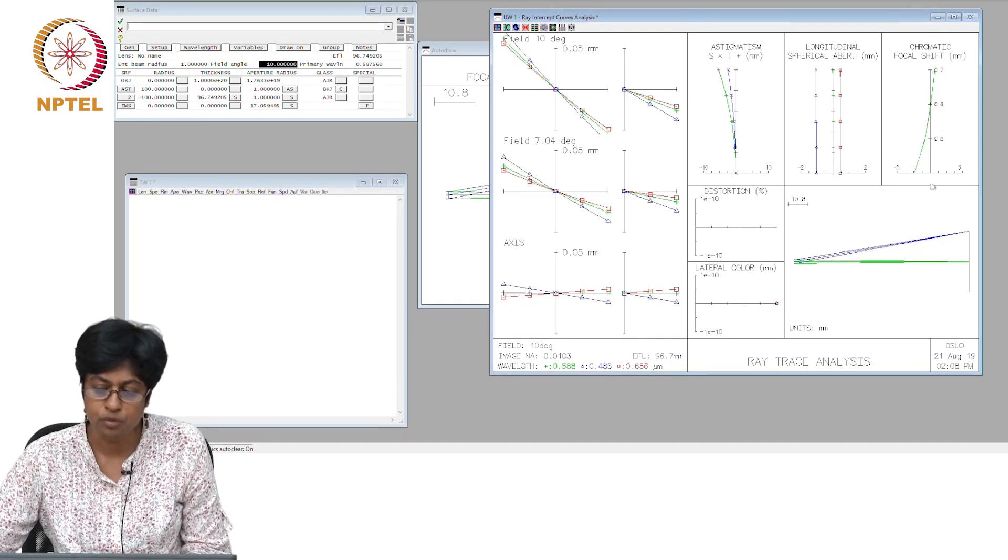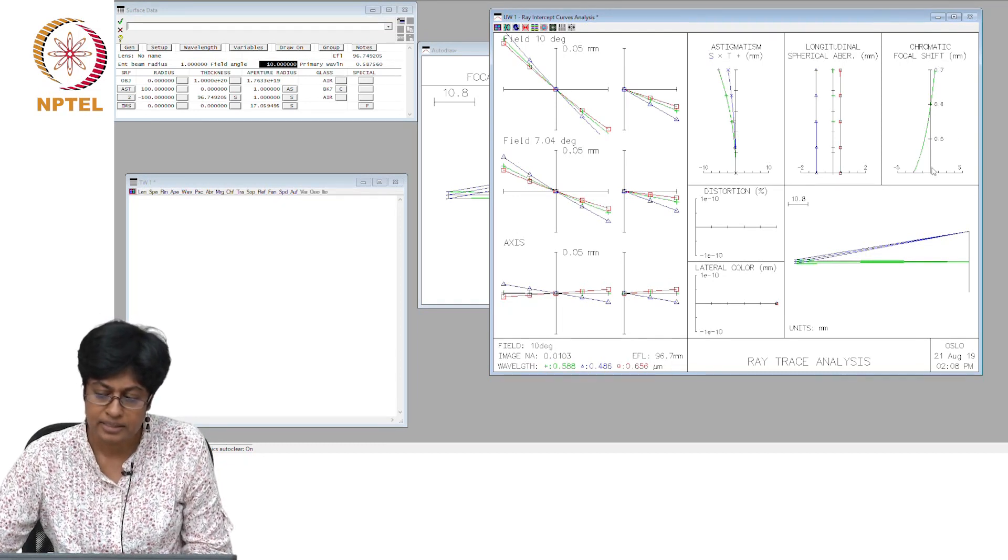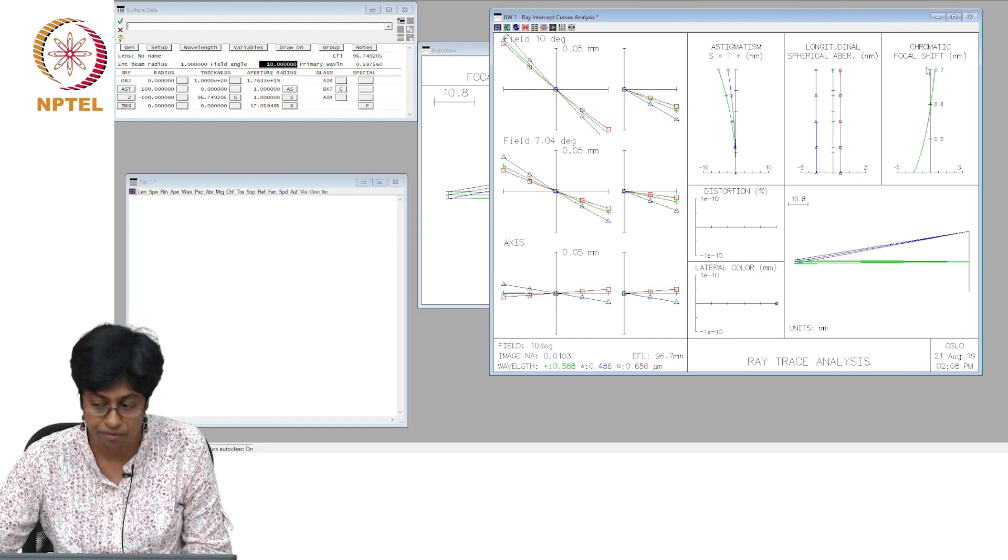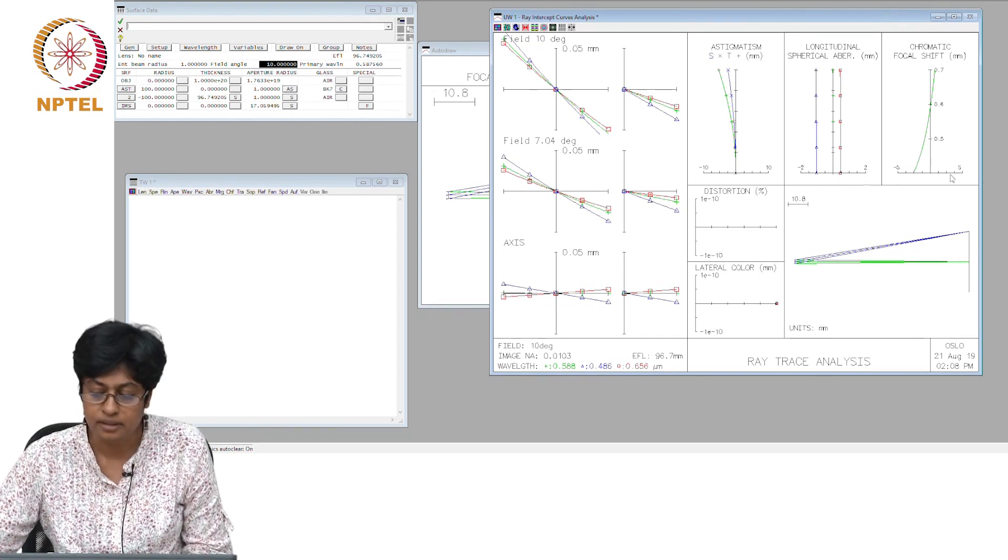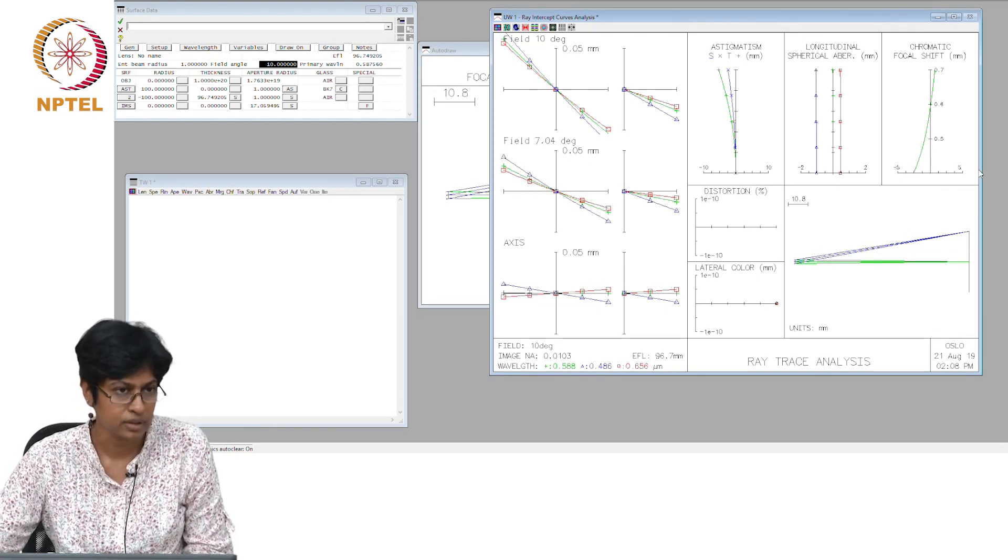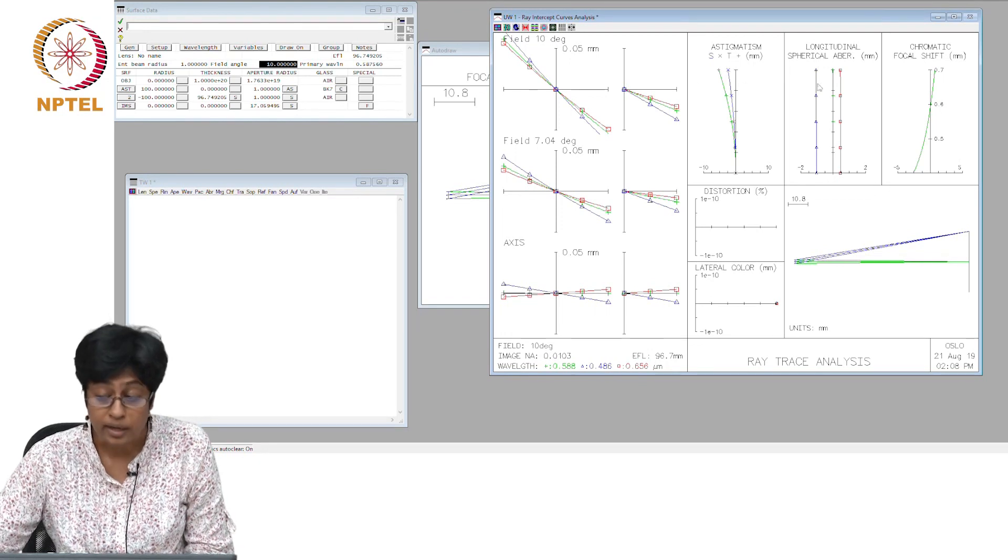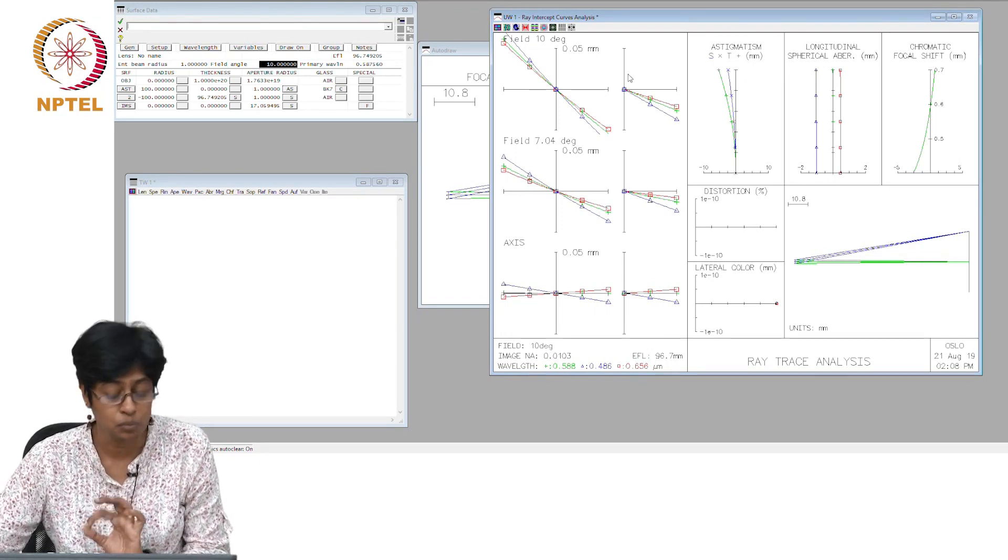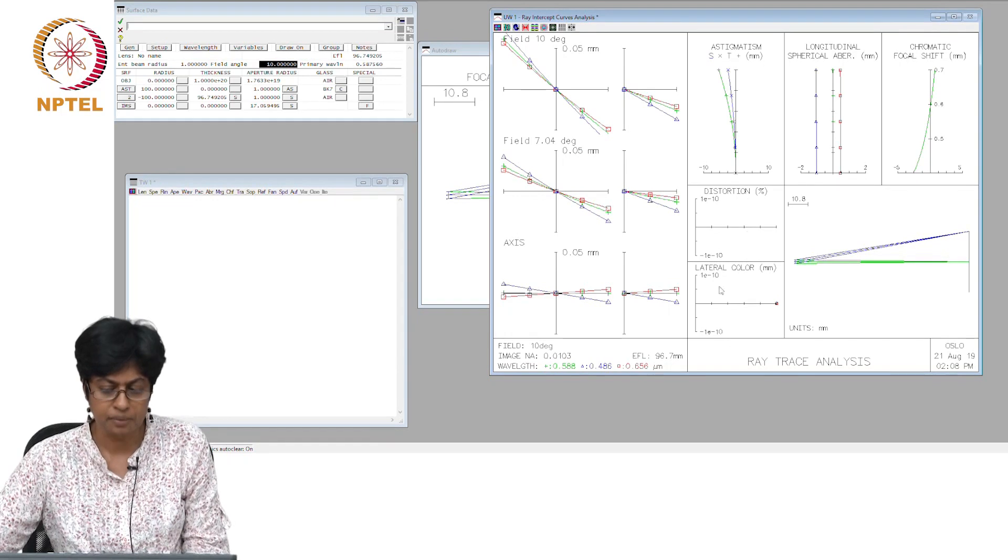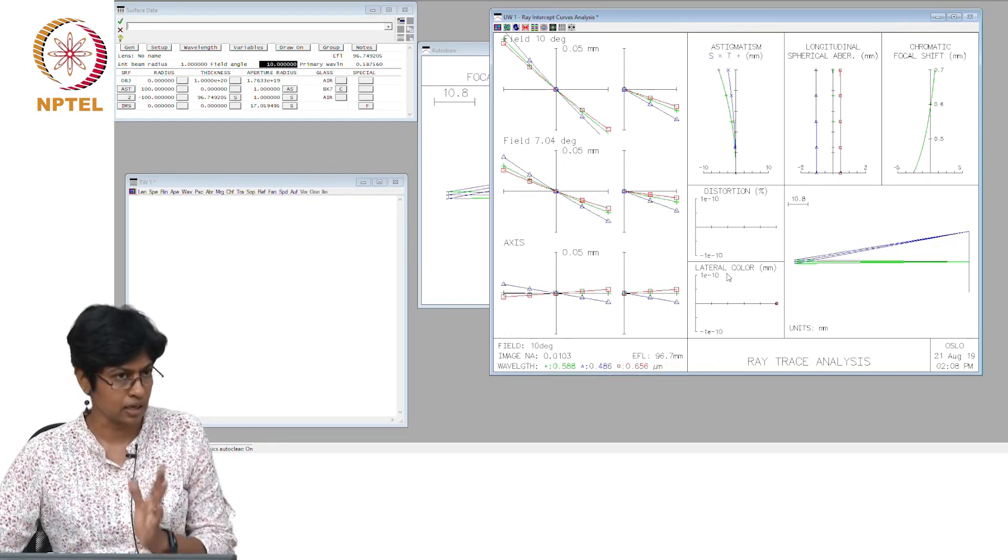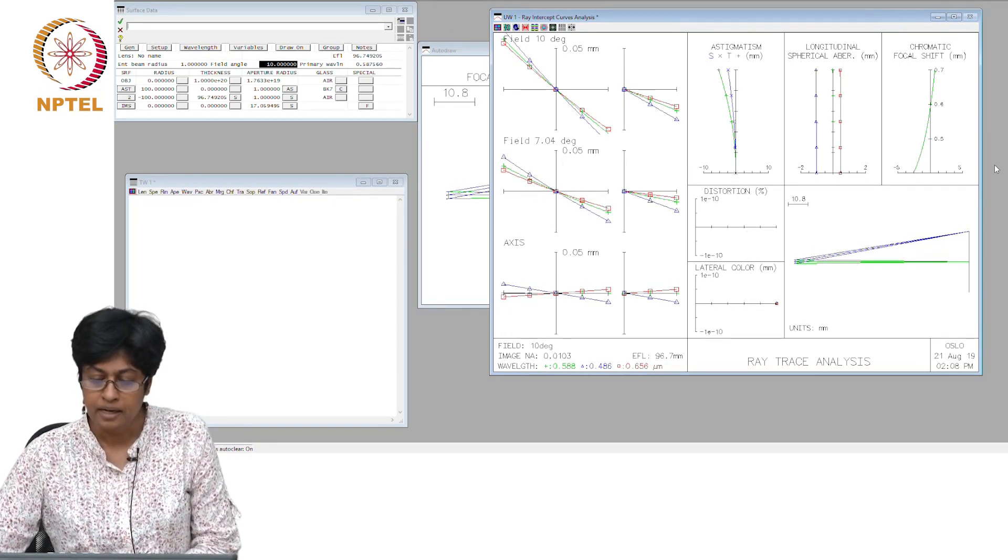In astigmatism again we will talk about this in more detail when we actually do astigmatism. Here, the chromatic focal shift, the y-axis is actually wavelength and the x-axis is giving you the aberration. I hope these graphs now make a little more sense to you. We will not worry about the other two, distortion and lateral color, we will come to that later.